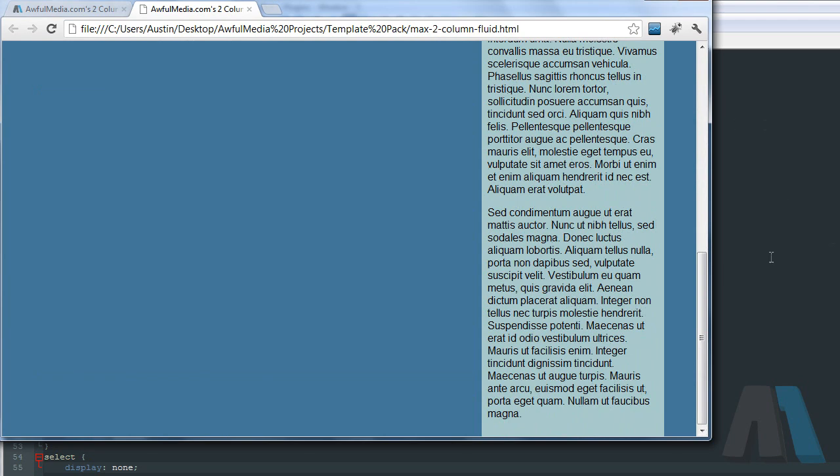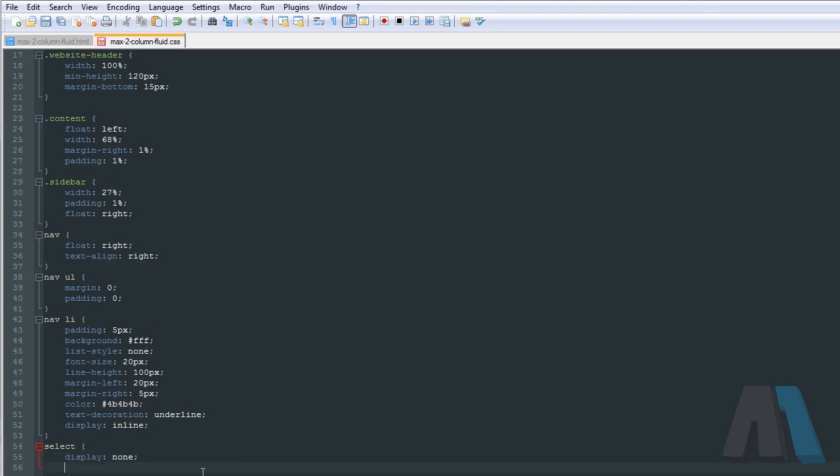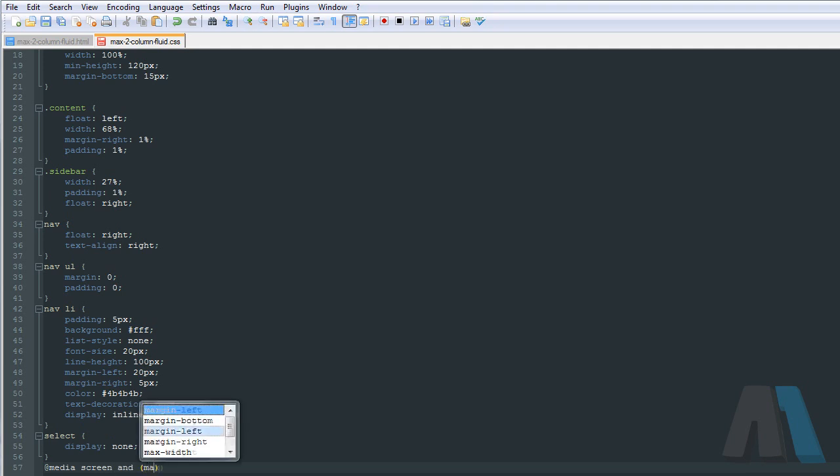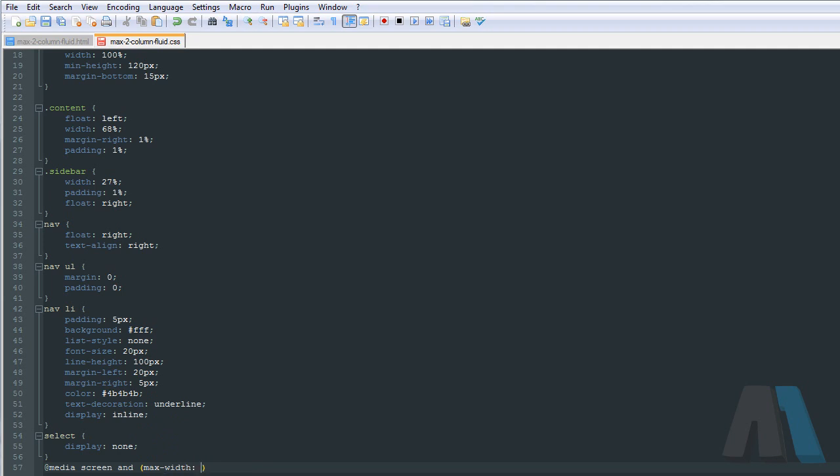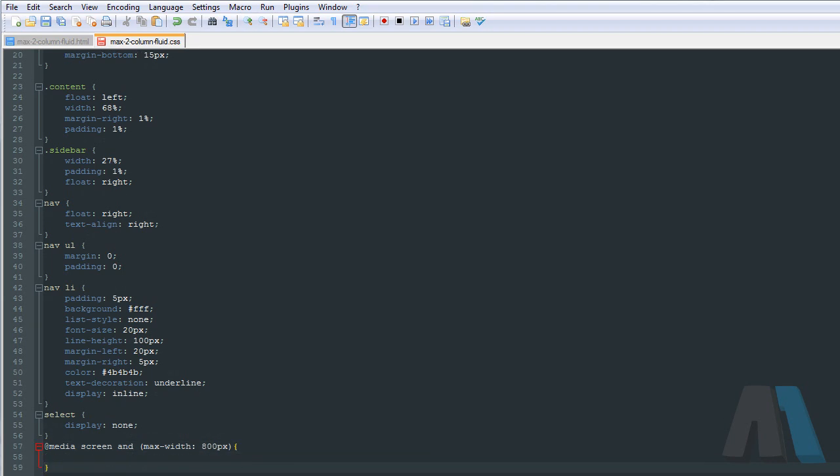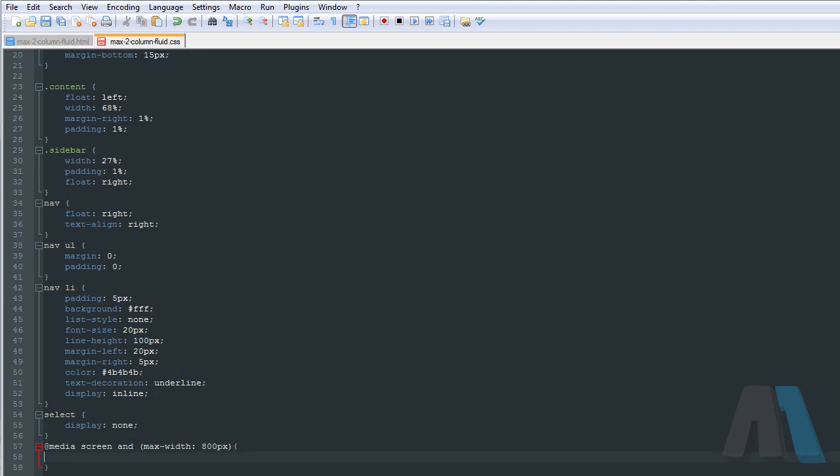So what I'm going to do next is set up a media query. Then I'm going to say at media screen and inside that we're going to say max width maybe like 800 pixels or something. And then we're going to add our little brackets for our styles.